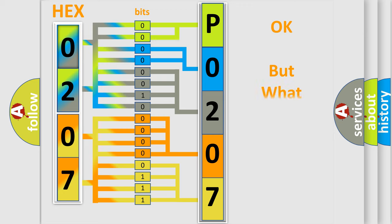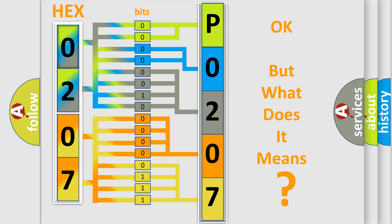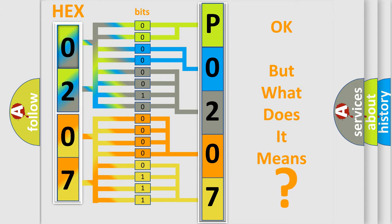We now know in what way the diagnostic tool translates the received information into a more comprehensible format. The number itself does not make sense to us if we cannot assign information about what it actually expresses. So, what does the diagnostic trouble code P0207 interpret specifically for Lexus car manufacturers?